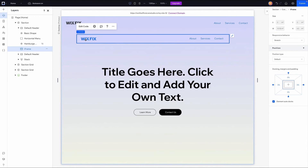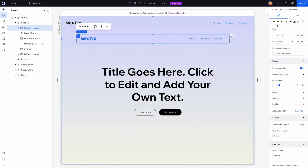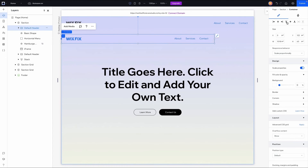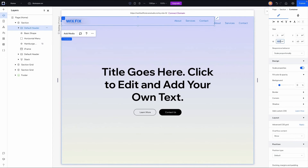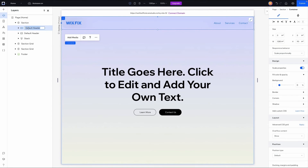I'll grab the other container, do the exact same thing — send it to the top left, set the width to 100, and set the height to 90. I'll rename this one to 'scroll header.' To create this effect, we need to grab the scroll header, go to position, and set it to pinned — and we want to pin it to the page, not just the section.